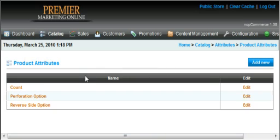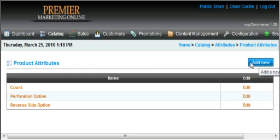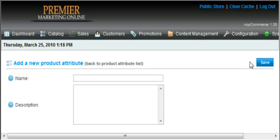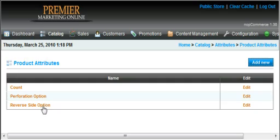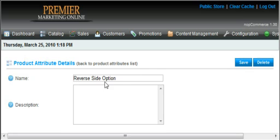Now in here in attributes, I've already made the attribute reverse side option. It's very easy to add a new one, just click add new and then type in whatever it is you want and then you'll have your attribute. So in reverse side option, we've already put it in. There's really nothing to it.